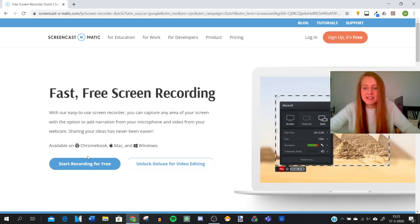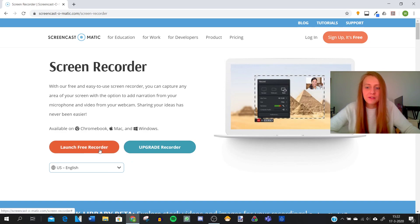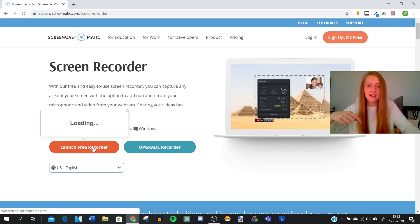And then you want to click this button start recording for free. You come on this page where you want to launch the free recorder and use the English language. I will also put the link in the description down below of this video.